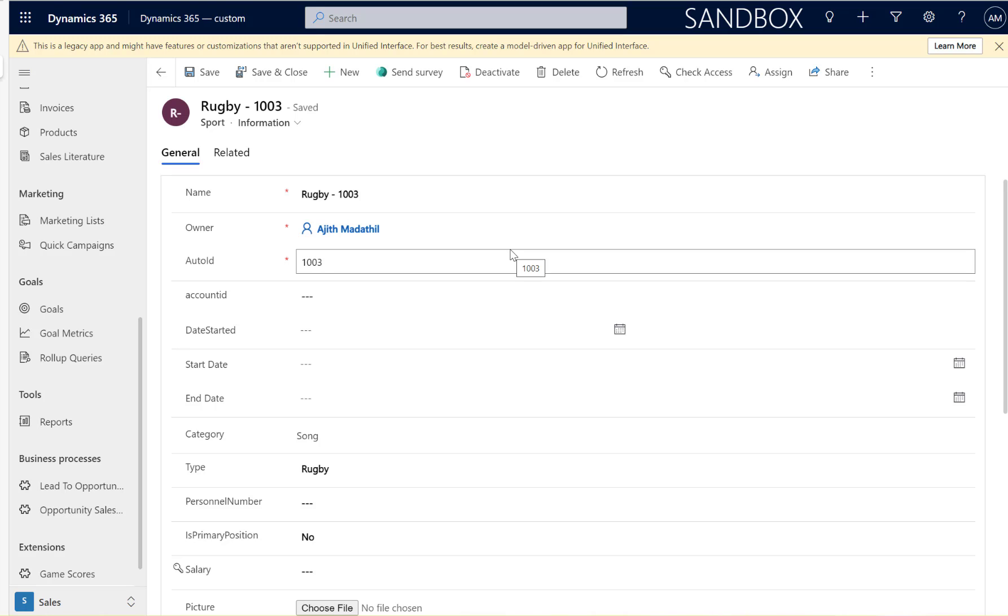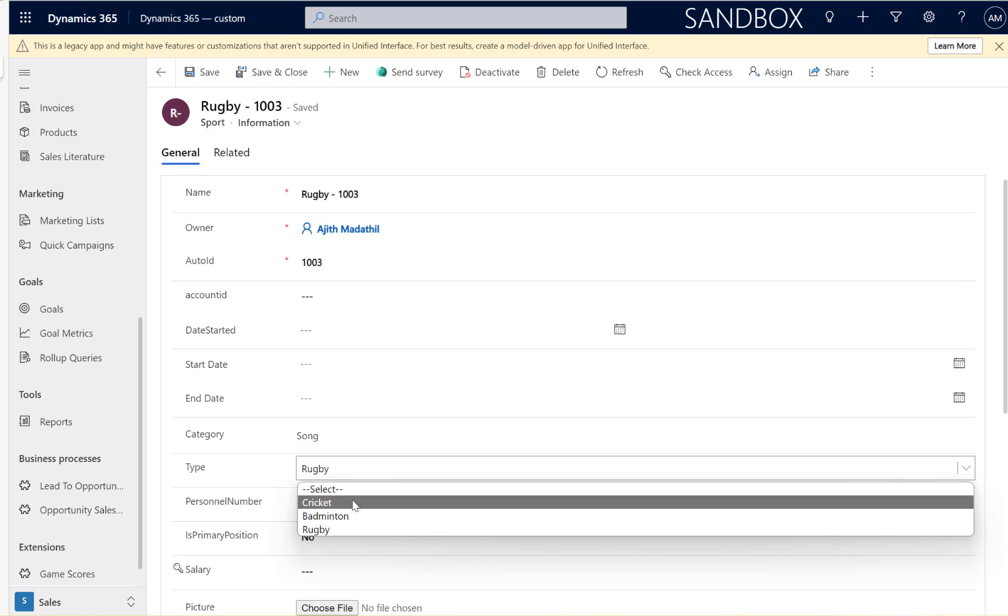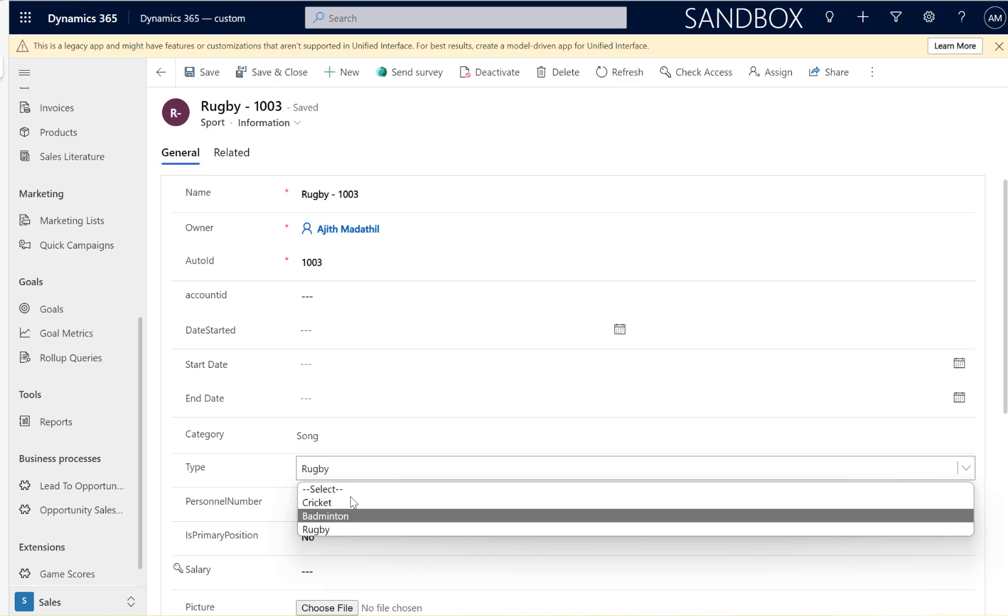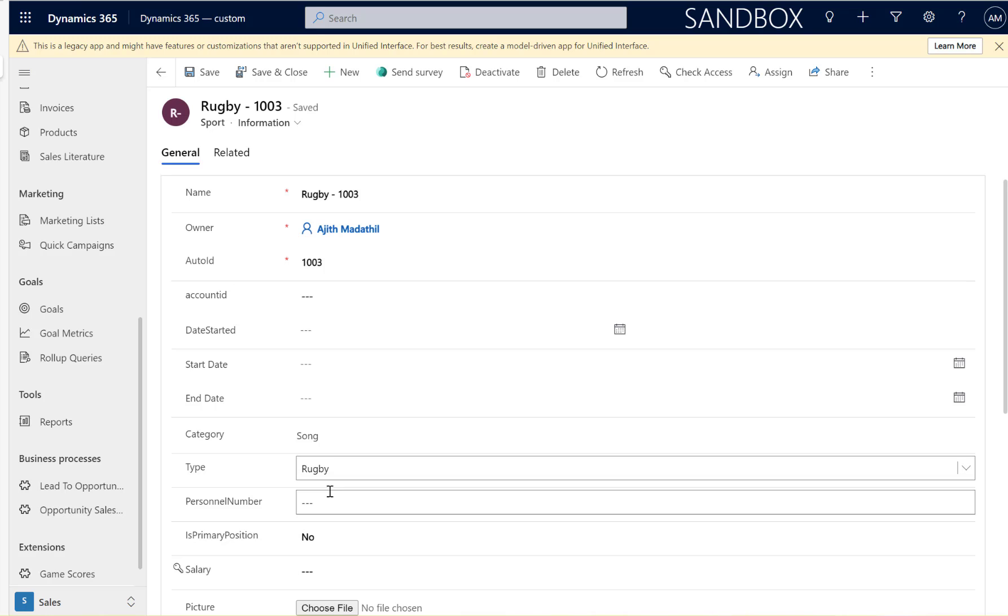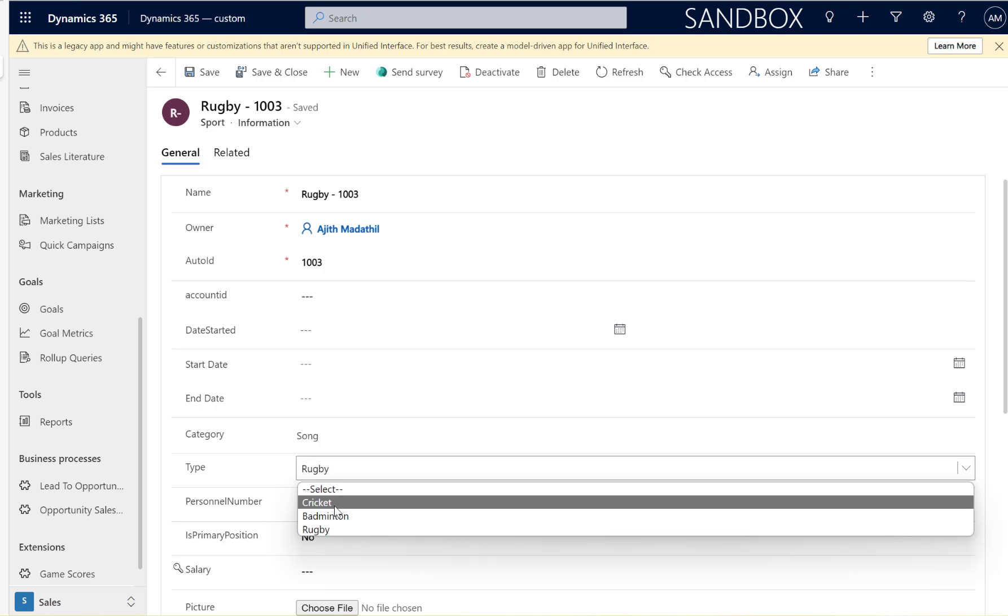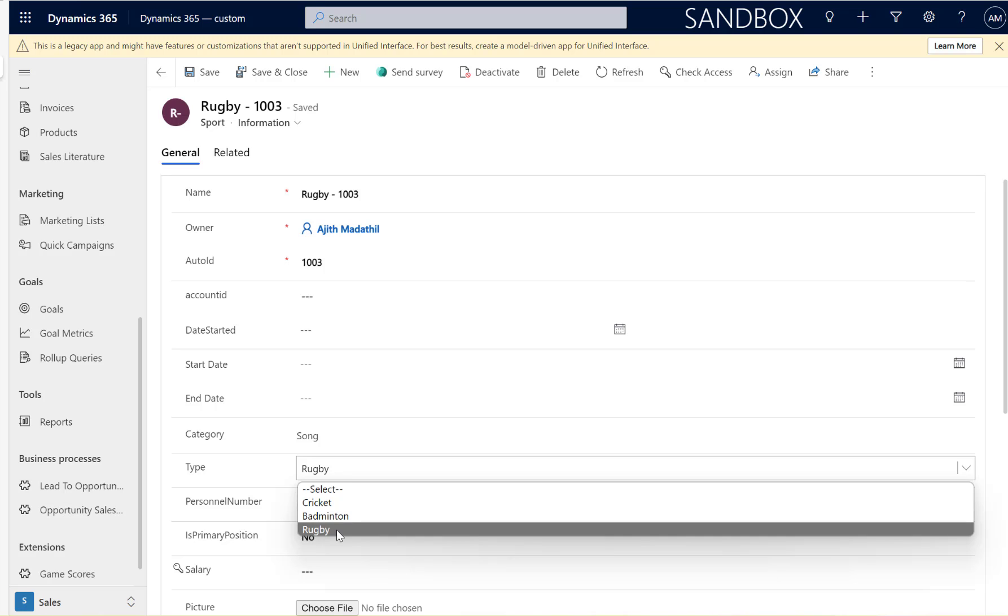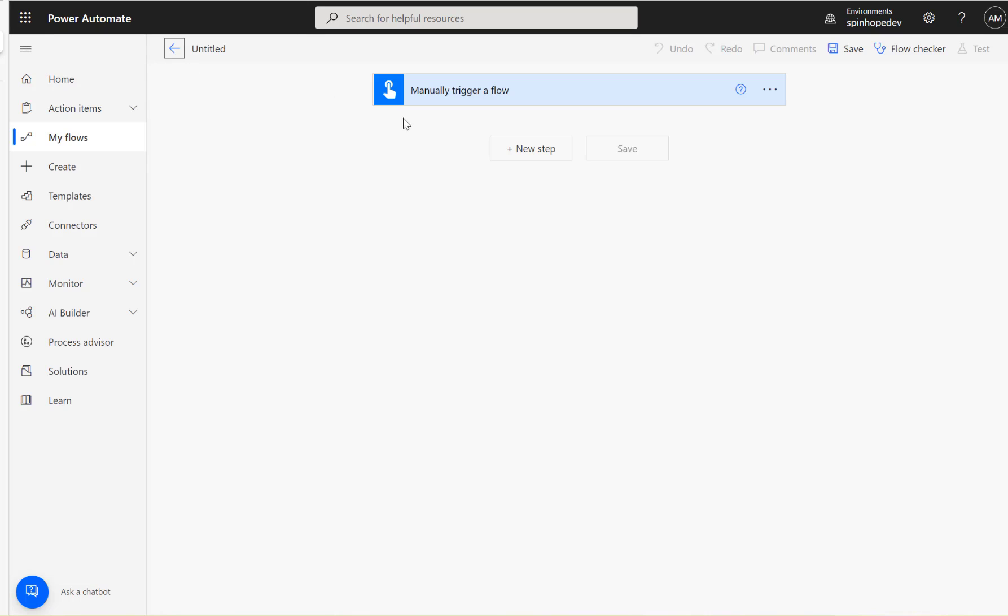Hi, in this video I will show you how to filter a Dataverse lookup column by text. This is my table called Sport, and my column name is Type. I have three values here. How do you filter by one of the names like rugby, badminton, or cricket?